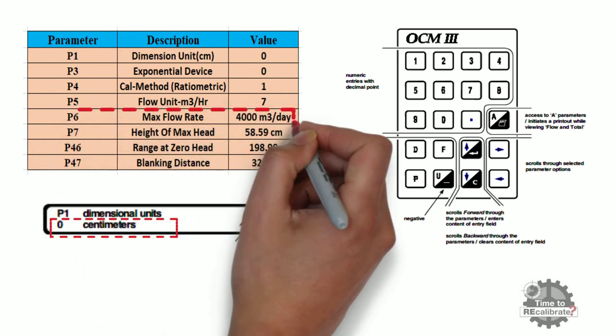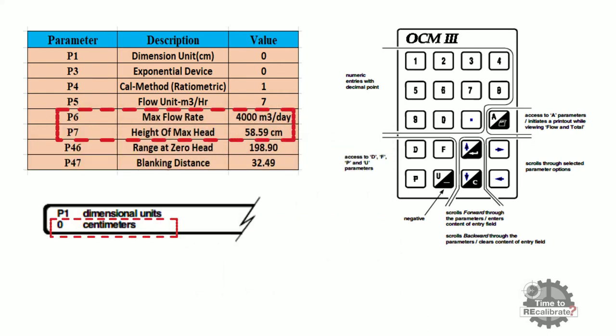Parameters P6 and P7 are very important for ratiometric calculation of flow rate. So note down these values accurately since we need these values for calculation.